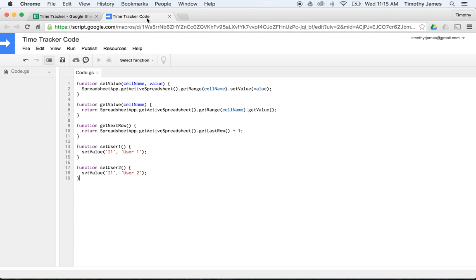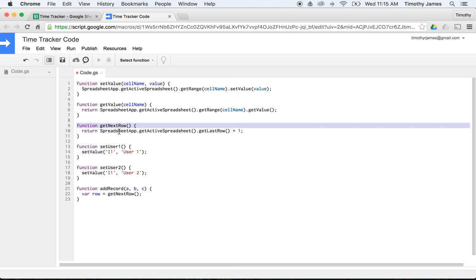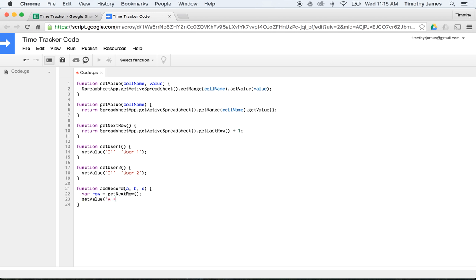Let's create some code for adding new records. I'll create another utility function called addRecord, which will set values for columns A, B, and C so I don't have to type lots of code when punching in or out. It gets the next row via getNextRow(), then calls setValue('A' + row, A), setValue('B' + row, B), and setValue('C' + row, C). Basically, I call addRecord with three values and it writes them into the next available row.